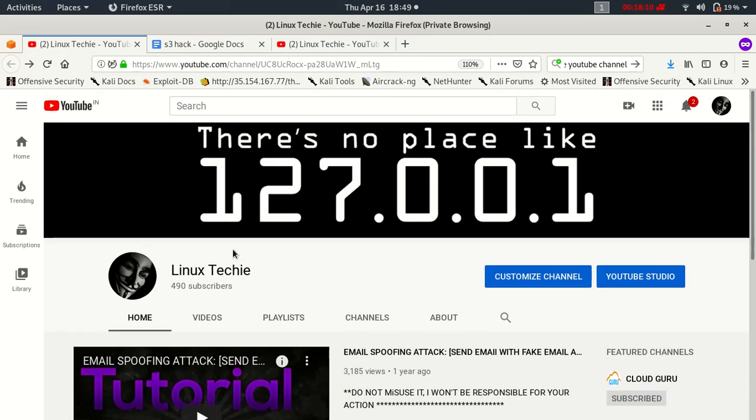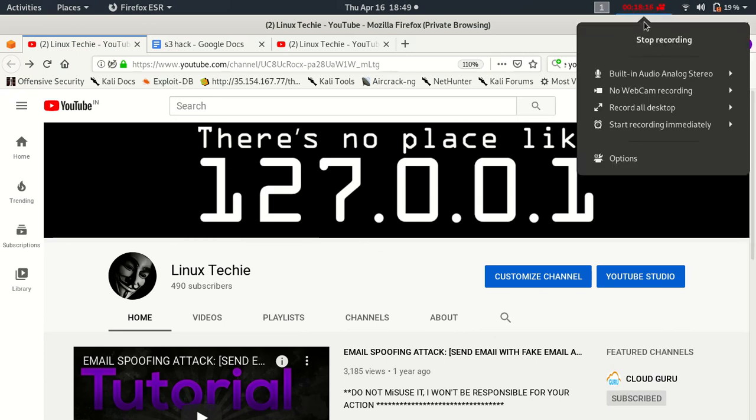Please subscribe to my Linux Techie channel. Please.